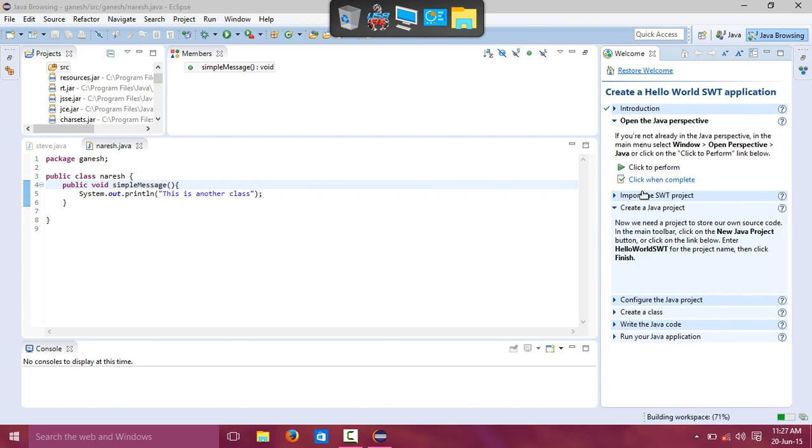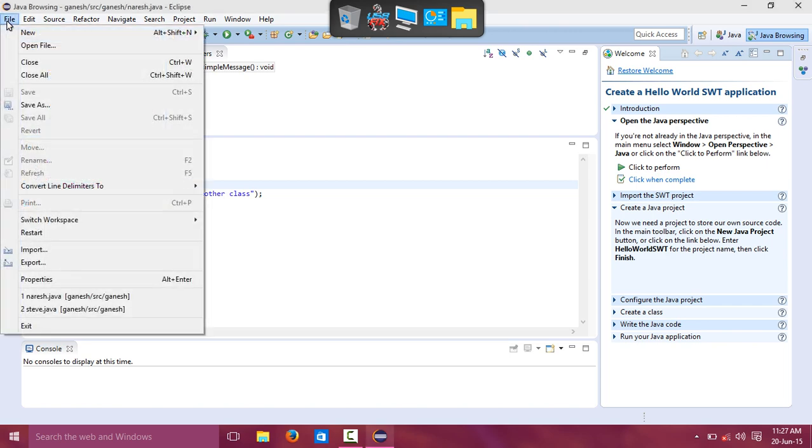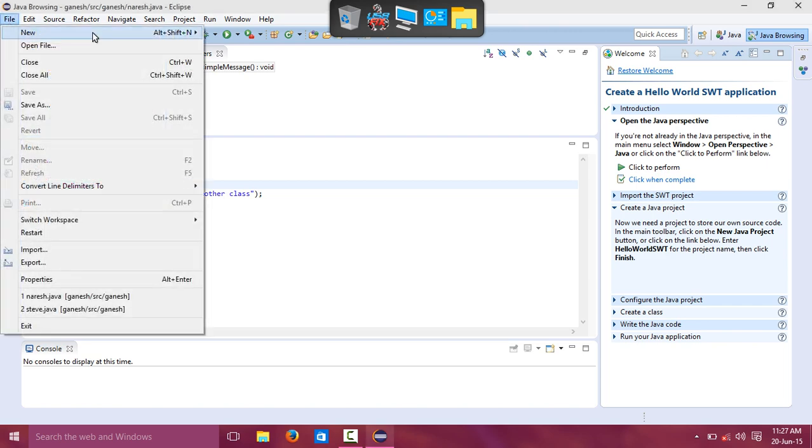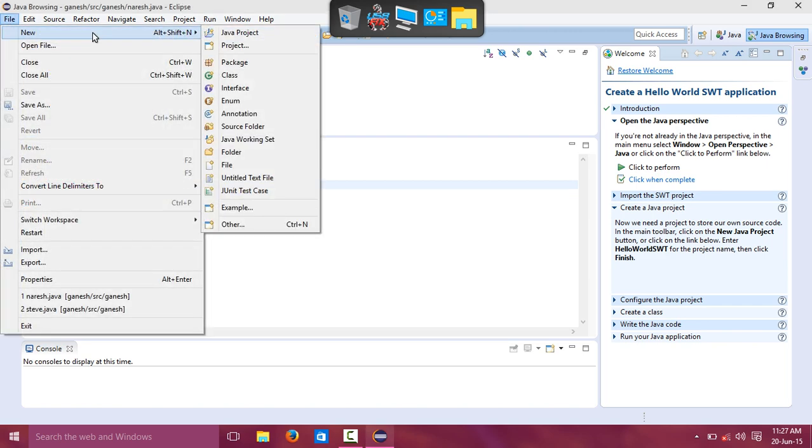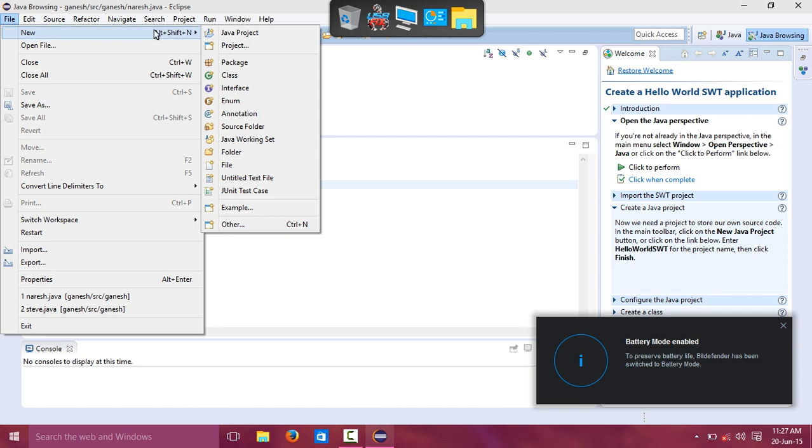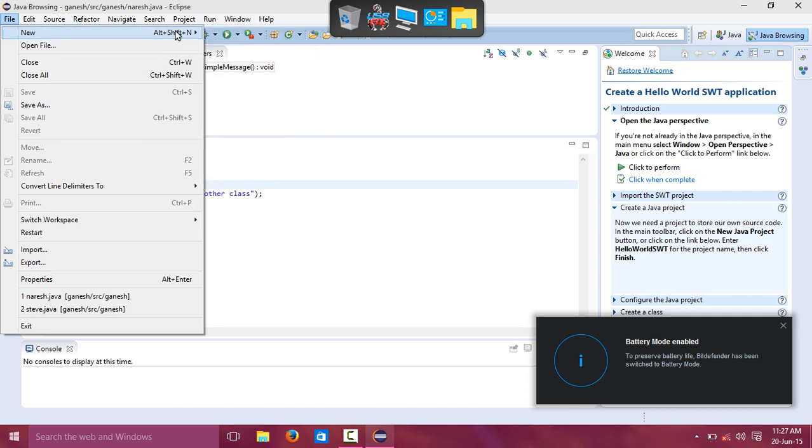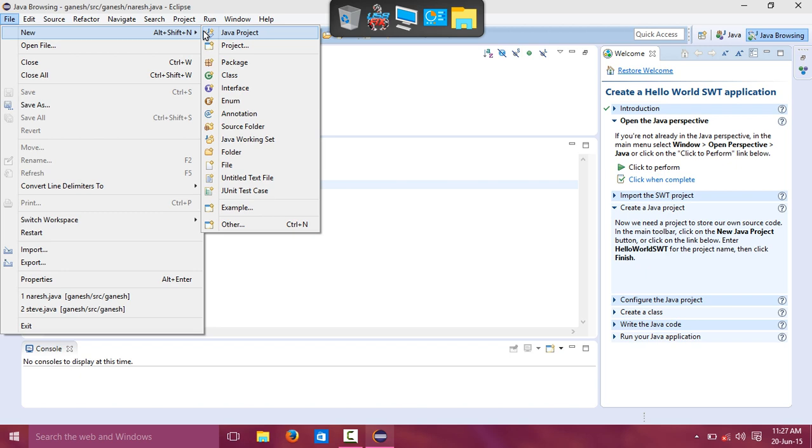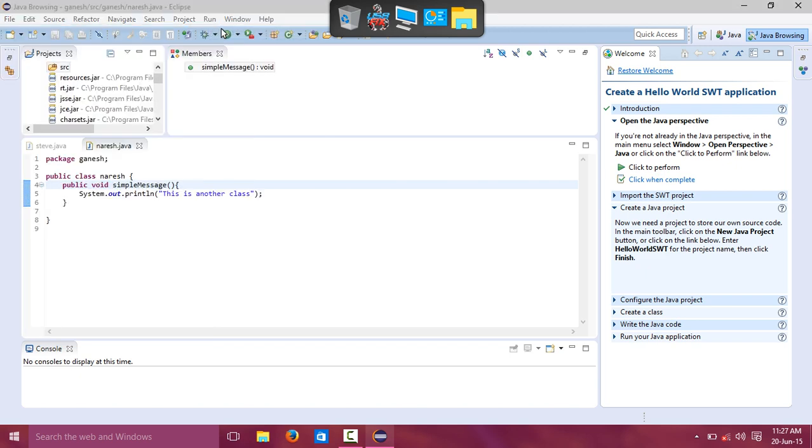I'll show you how to create a new project. Go to File, then New. You need Java Project. Go to Java Project, name it. I'll name the project Simple. This is my project name.